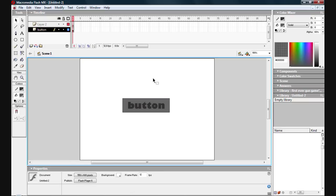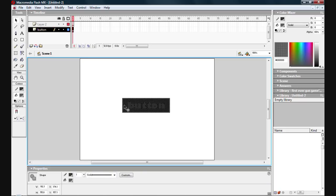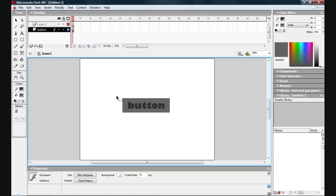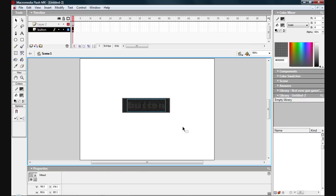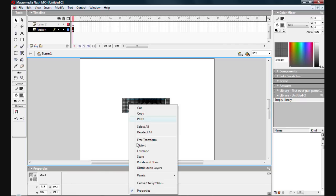Now, to create a button, you literally have to make it a symbol, otherwise it's not going to work and you can't put any script in it at all. So to create a button, select everything that the button is going to be, right click, and convert to symbol.